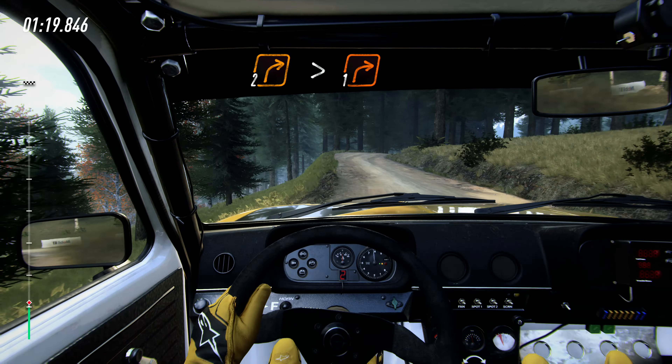Tightens, hip in right long, 50, flat right, 60, 4 left, very long, over crest, 30, short 5 left, into short 6 right, flat left, 60, 4 left long.